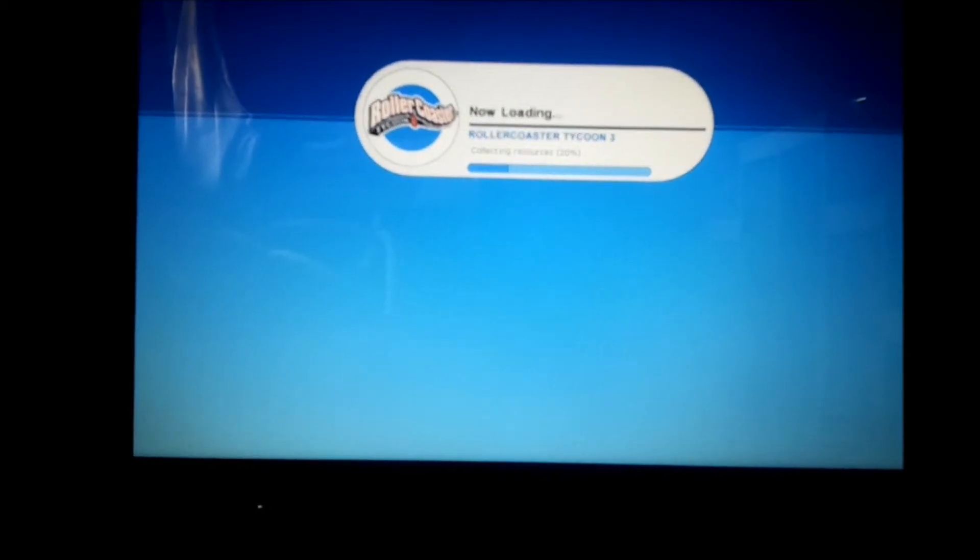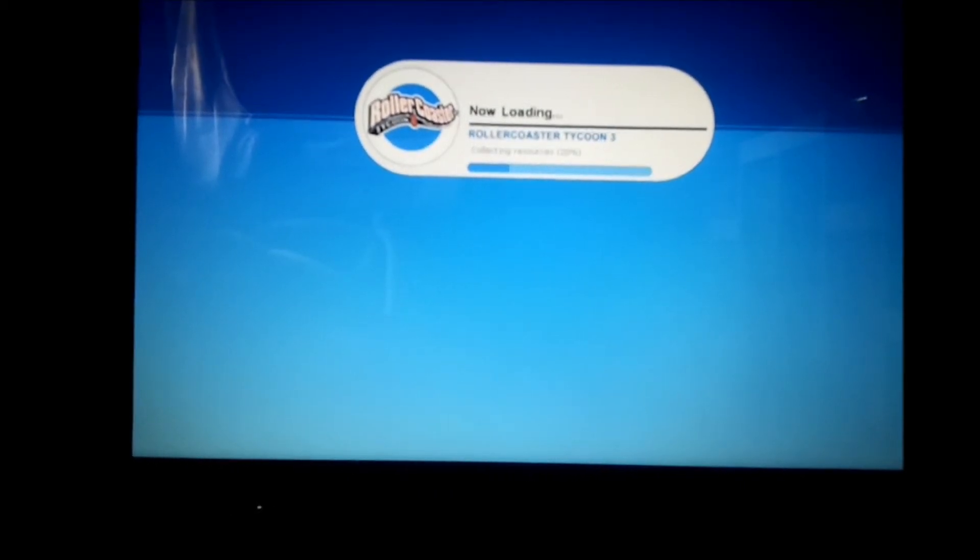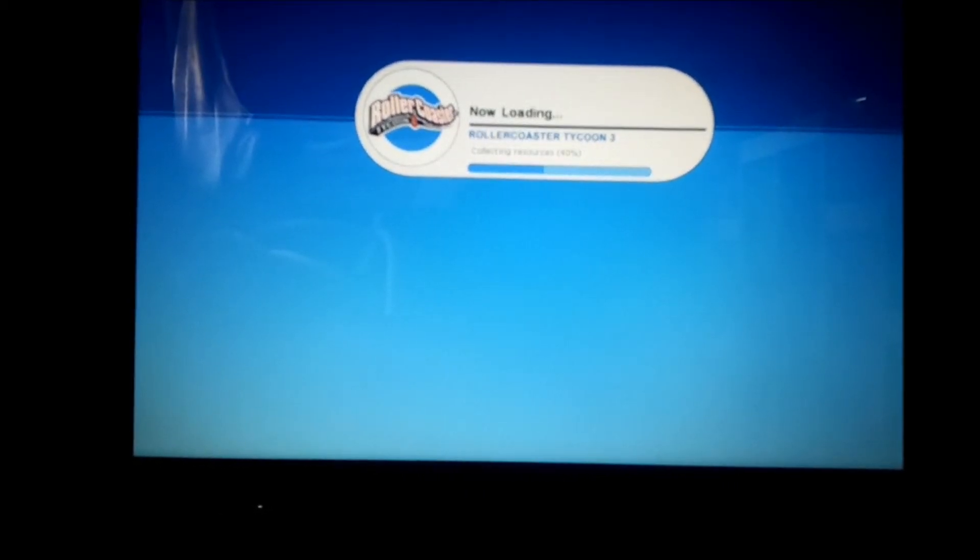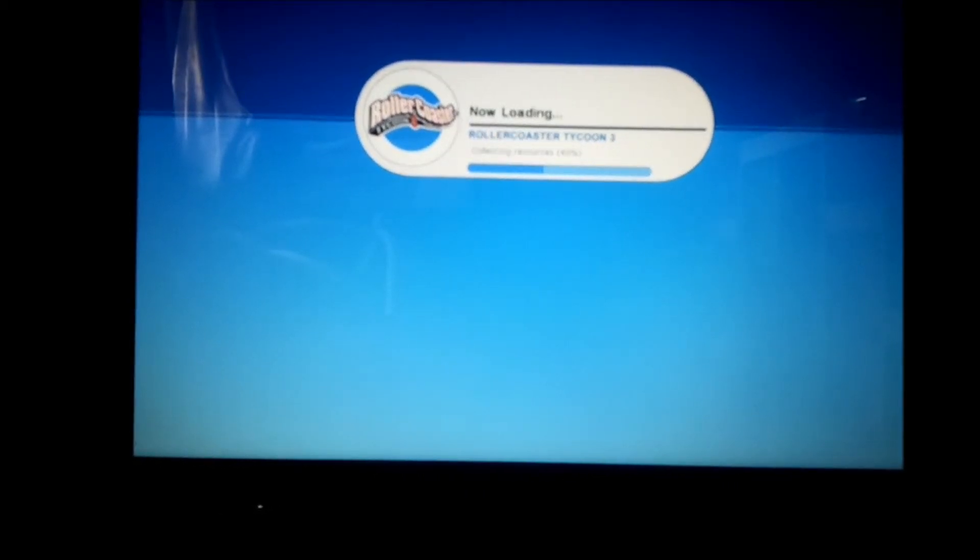OK, now it's just loading. I'll do a footage cut to get on Sandbox.